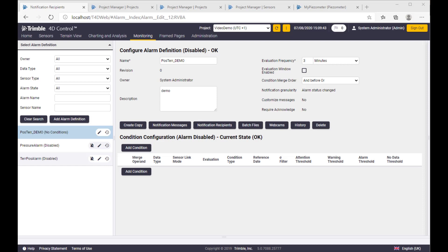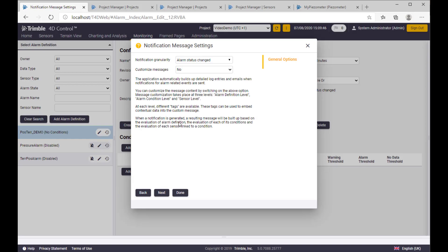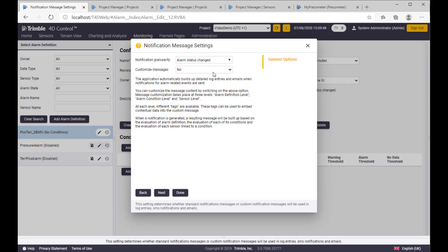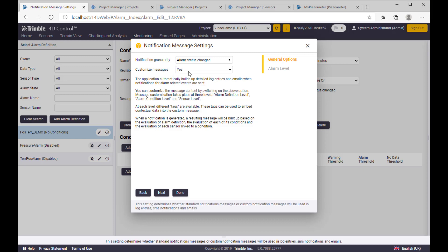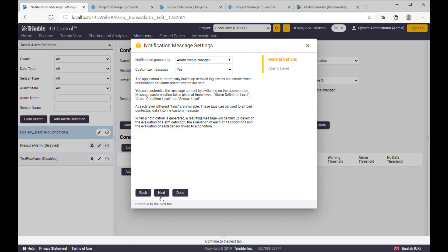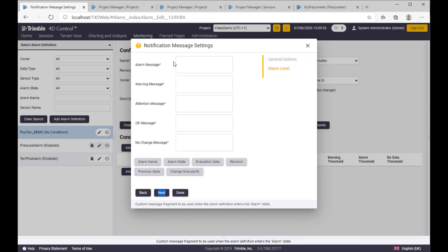Here you would be able to create your own messages if you set a custom message to yes. And let's say the alarm, the default alarm text we are providing is not enough for you.